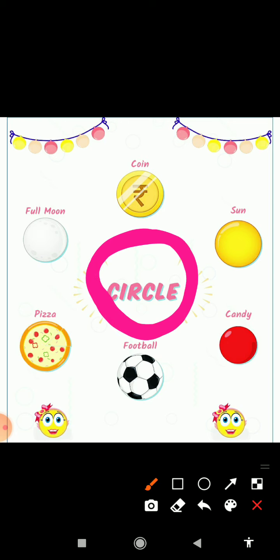What happens in circle shape? 1 rupees, 2 rupees, 10 rupees and 20 rupees — these are in circle shape. And which shape is this? This is the sun and sun is also circle shape.